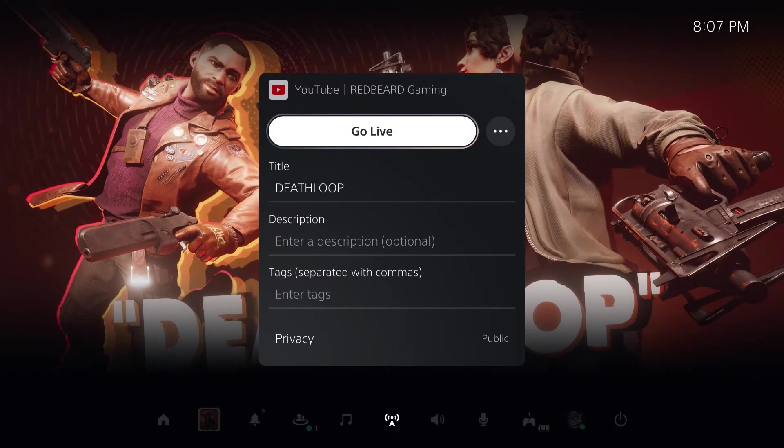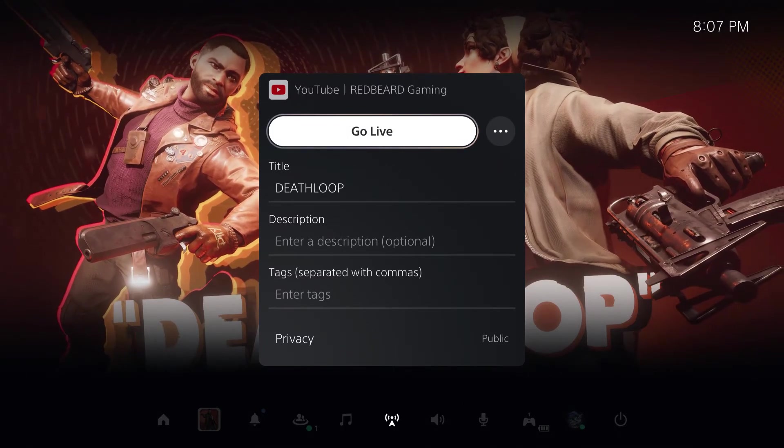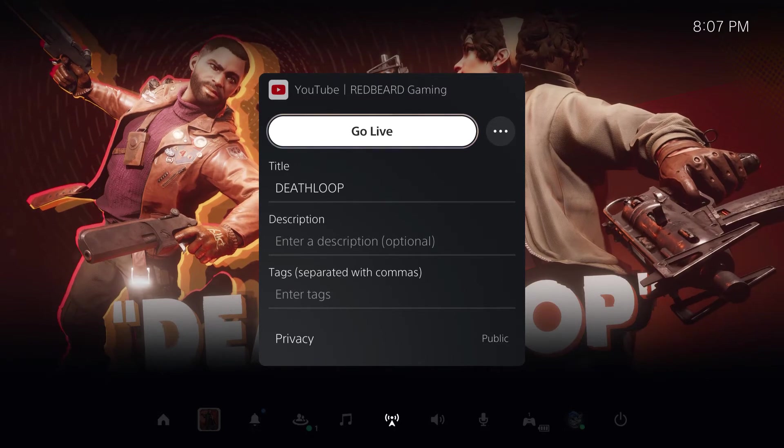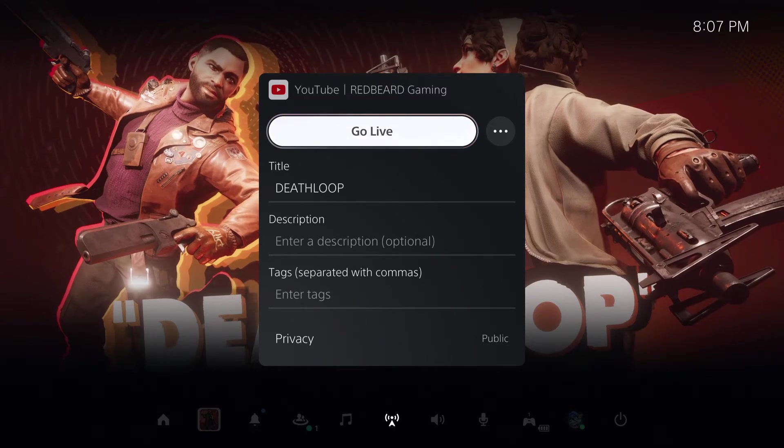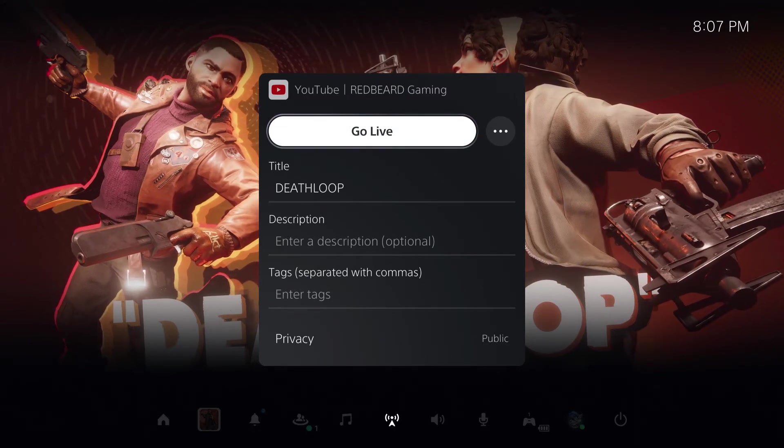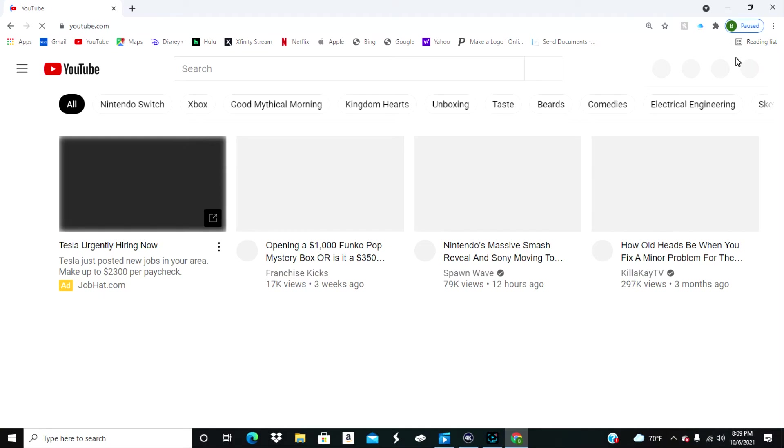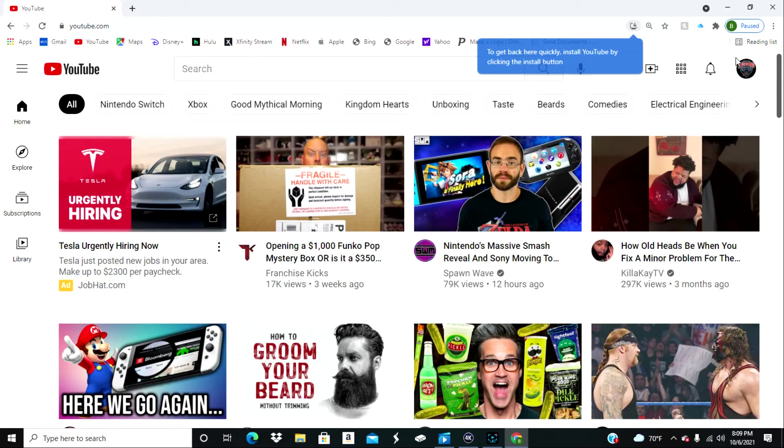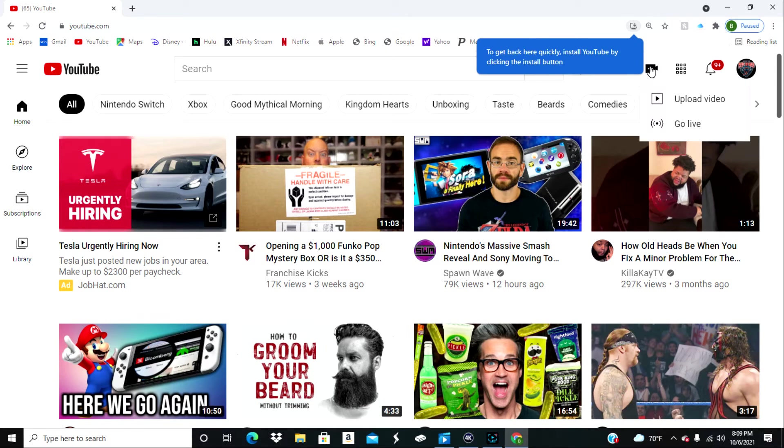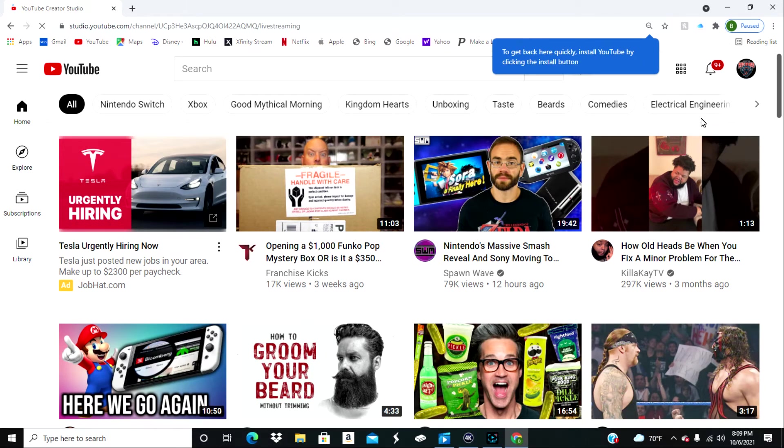So what I did find that you had to do, and this might just be a dumb error on my part that I didn't think of this, you're going to want to go to YouTube on either your cell phone or your PC.